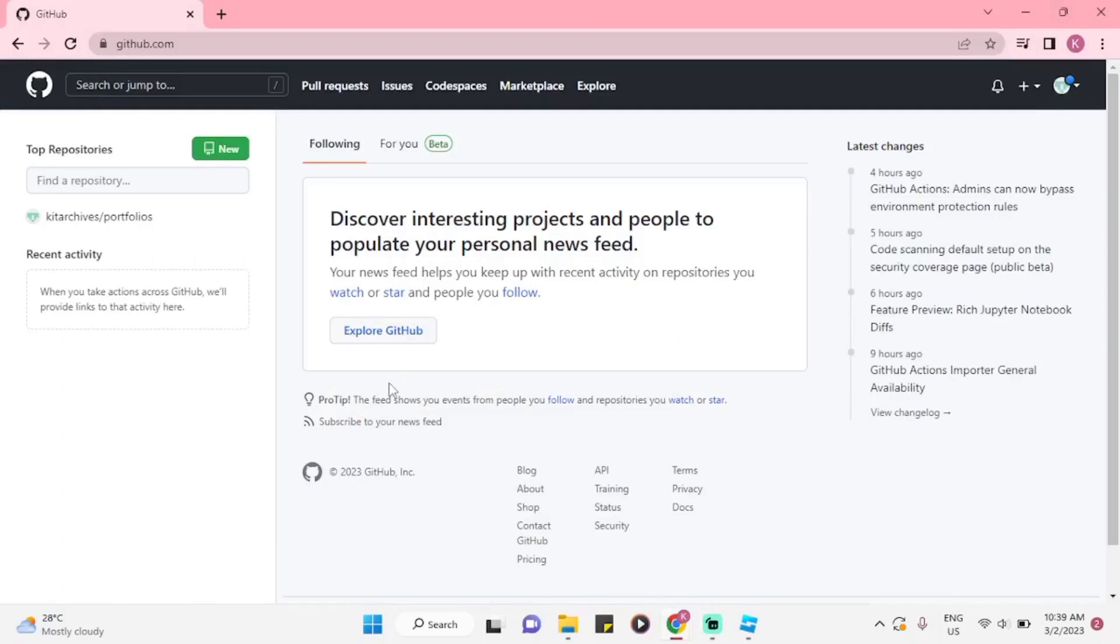Hey everyone! In this video, I am going to show you how to upload projects on your GitHub account.